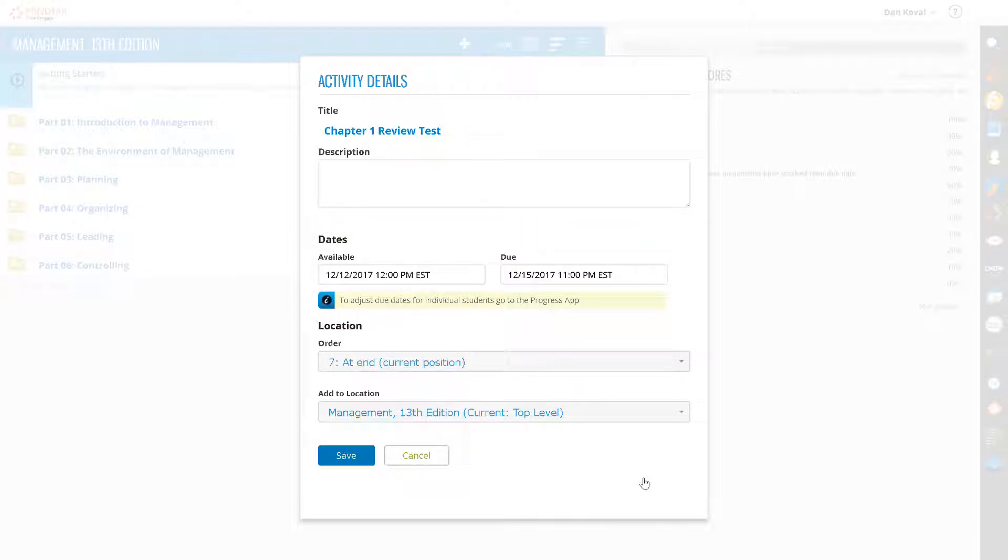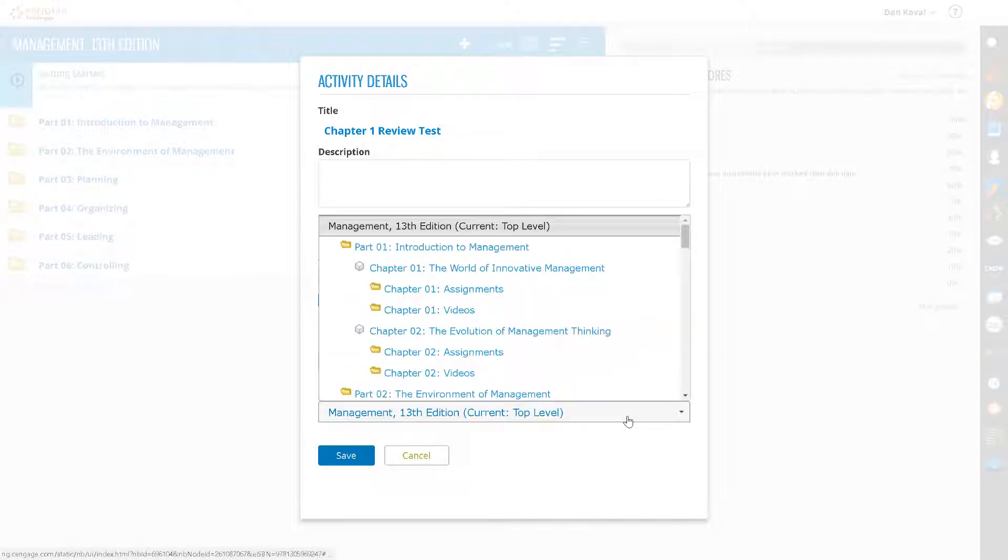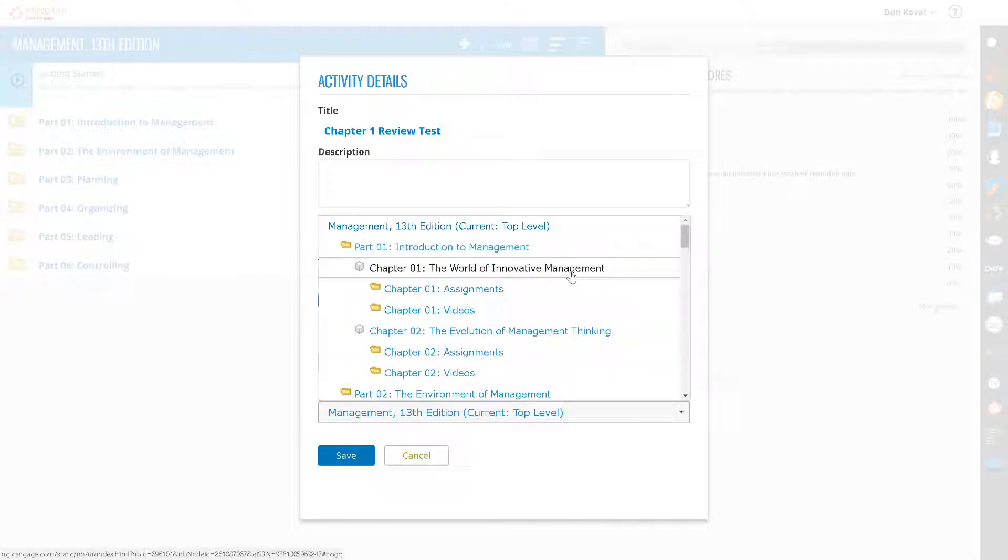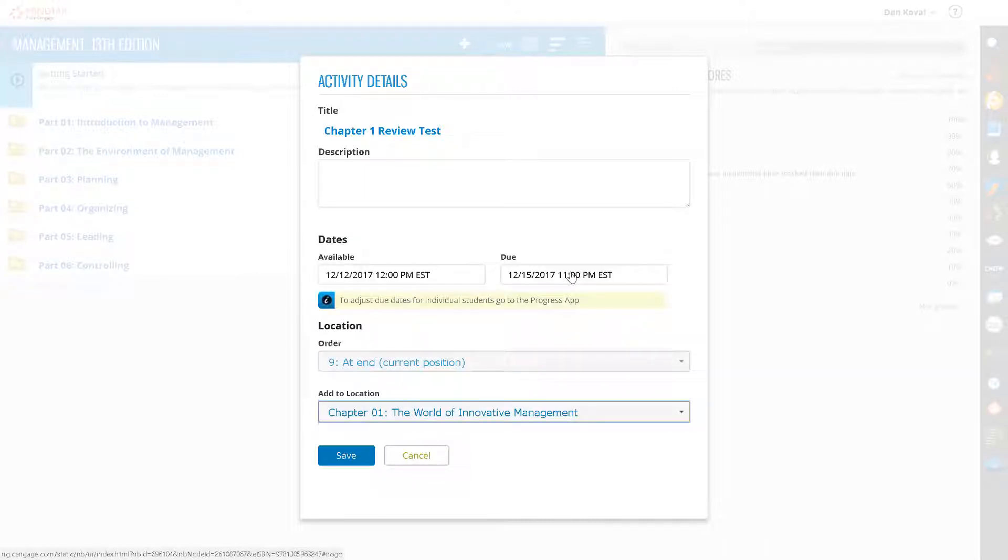The last thing you need to do is tell MindTap where you want to place your test assignment in the learning path. Remember that you need to select both a location as well as the order within that location. Since your test assignment is a review of Chapter 1, select Chapter 1 as your location and add End for your order.